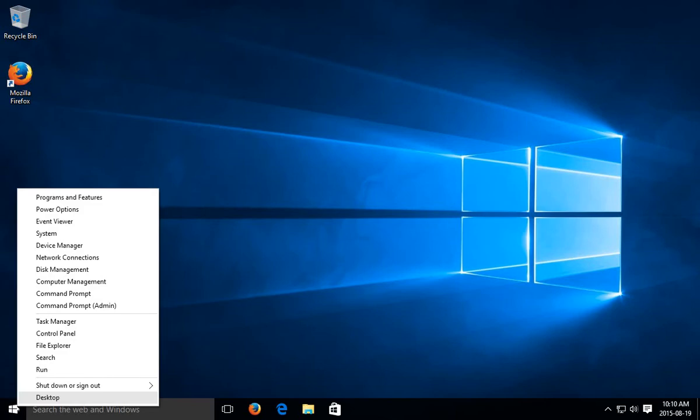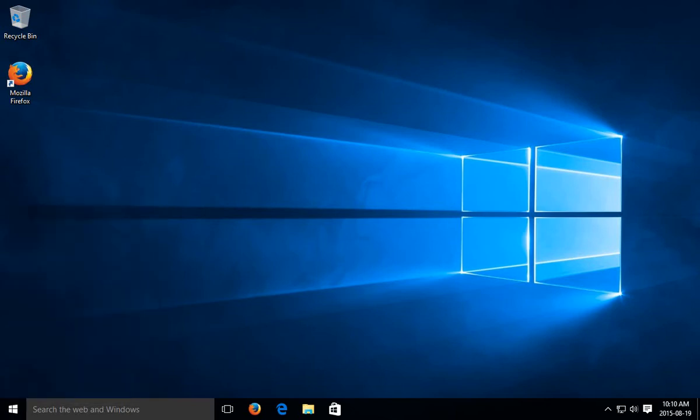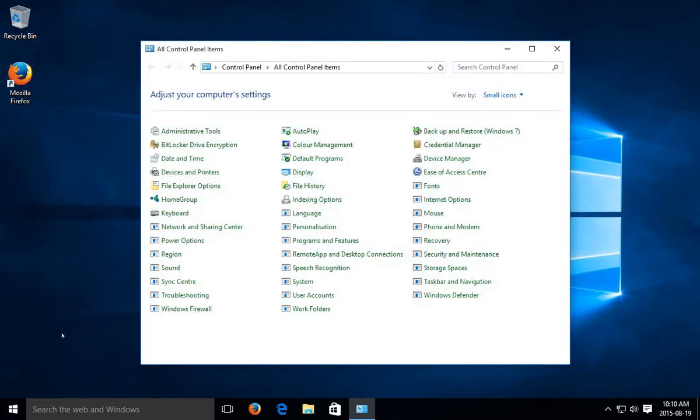We're going to right click on the start button and go to control panel.